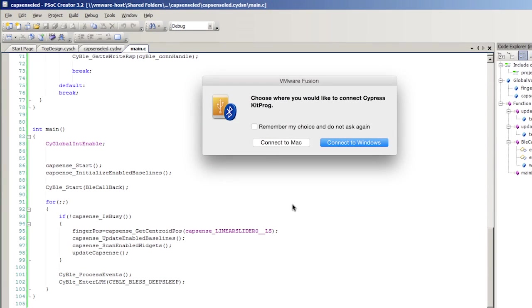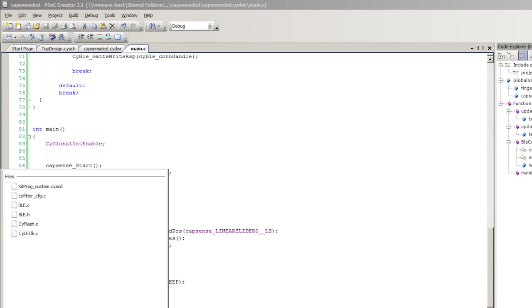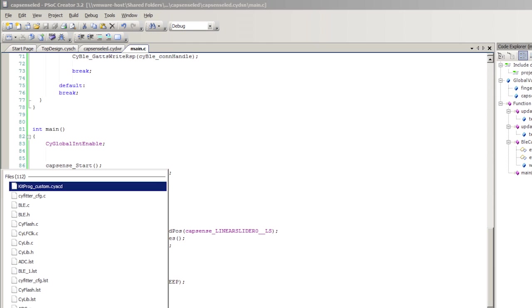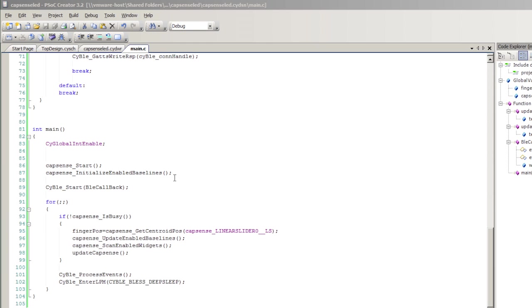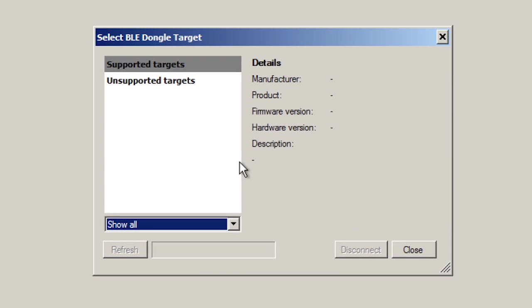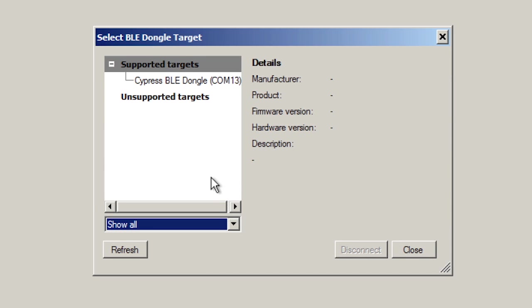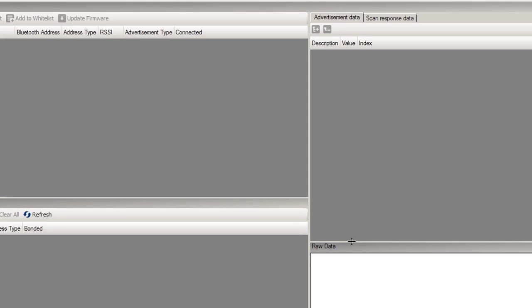I'm running VMware, so I need to tell it to connect to my Windows installation. Then I'm going to run the program CYSmart. There it is. Cool. So CYSmart starts up and it searches for the dongle. I found the dongle, and I want to connect to it.